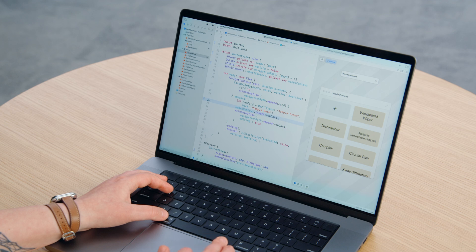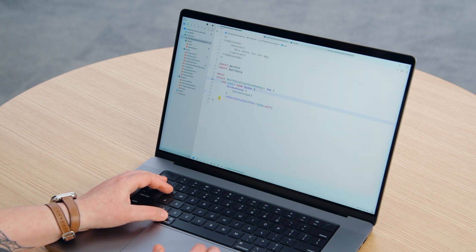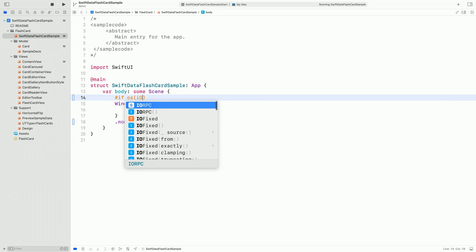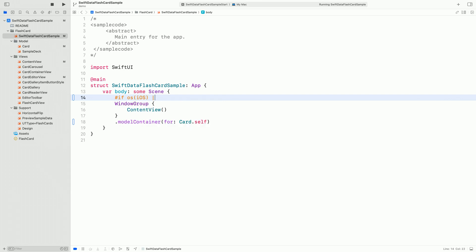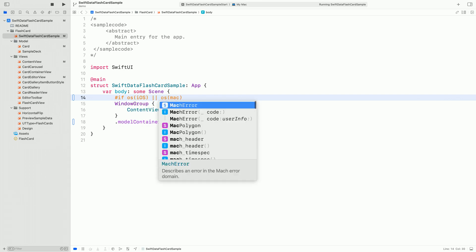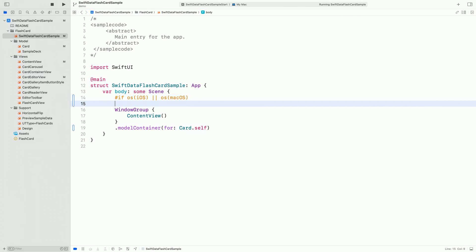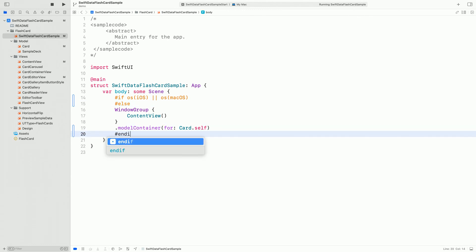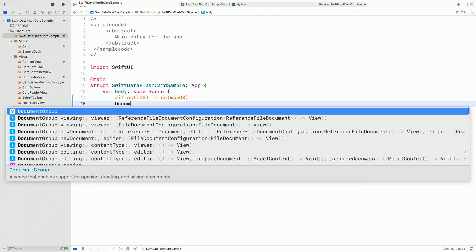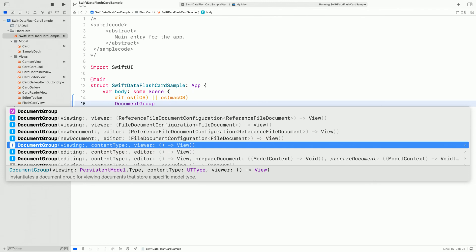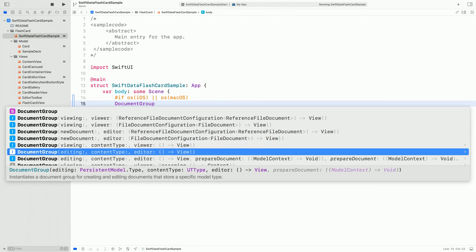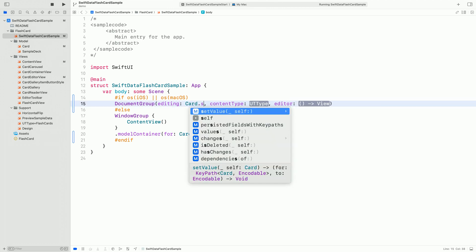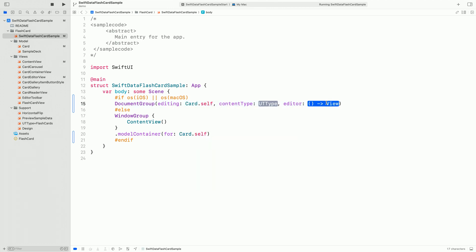I open the flashcard app file. Document-based apps exist on iOS and macOS. And on these platforms, we'll switch to using the document group initializer. I'll be passing in the model type, card self, content type, and a view builder. Let's take a short detour and talk about the second parameter, content type, in more detail.